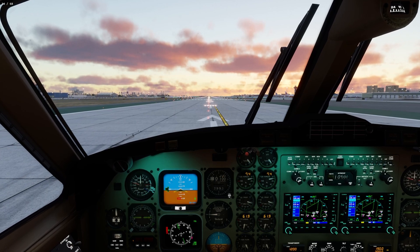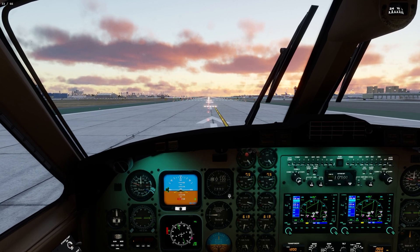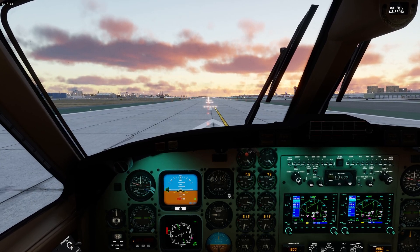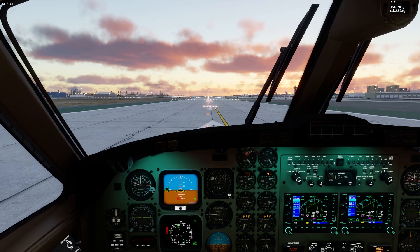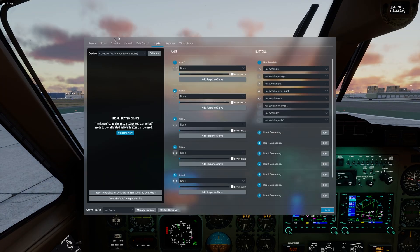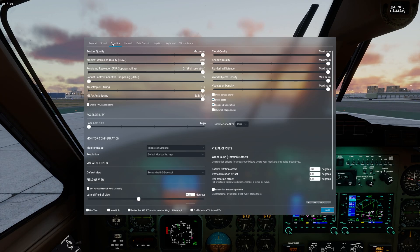I am currently getting 68fps at maximum settings. Let me show you the settings here real quick. We're going to go to the graphics and as you can see, everything here is set at the very maximum.